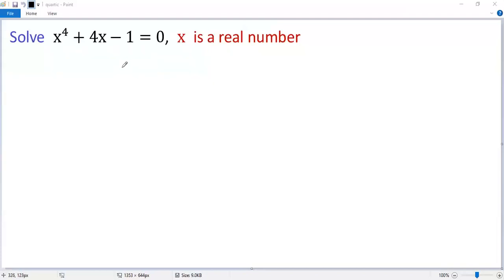Let's see how to solve a nice quadratic equation. As a rule of thumb, let's try to factor the left side.